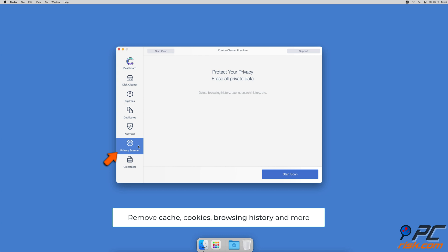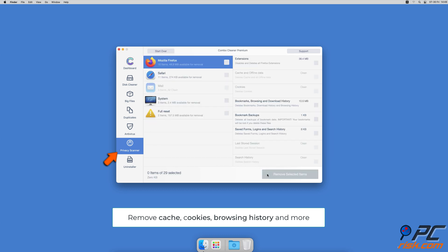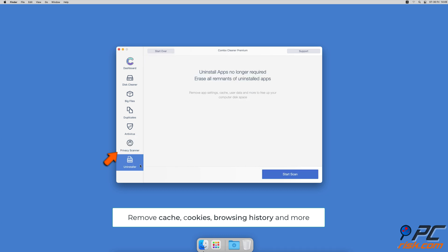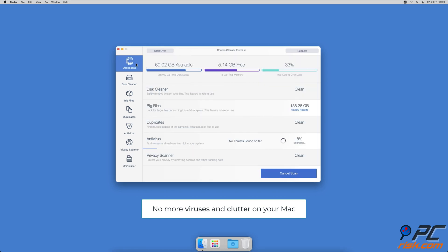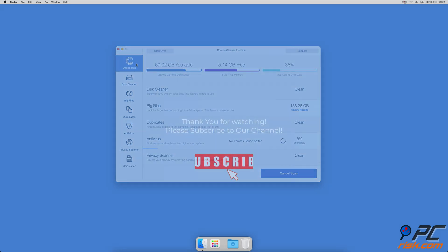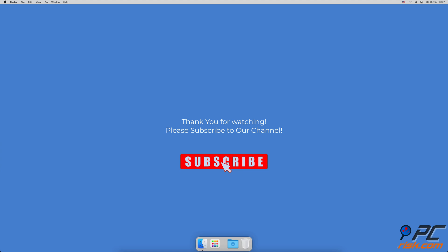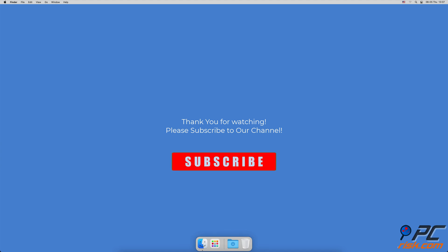A privacy scanner that will help you remove cookies, cache, browse history, and more, and an app uninstaller that will find all hidden app components and uninstall them for you. You won't need to worry about viruses and clutter on your Mac anymore. Thank you for watching. If you found this video helpful, please consider subscribing to our channel.